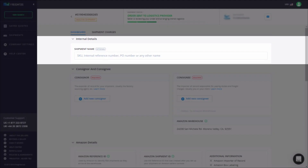The Internal Details section enables you to optionally change the name of your shipment for easy internal reference. Just click the text box, enter the desired name, and hit enter.